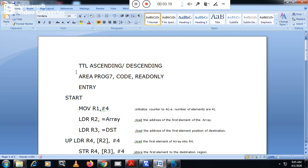As usual, every program starts with TTL — it is optional. TTL means title: ascending or descending. In our program we will look at ascending first. The AREA directive refers to the area where you have written the program. The label given is Program7, it is a code area, and it is finally mapped as read-only.